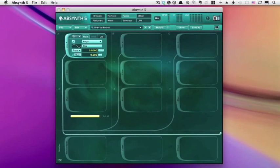In Absynth, there's a cool way to mangle samples, and it's called Sample Jump. Let me show you that now.